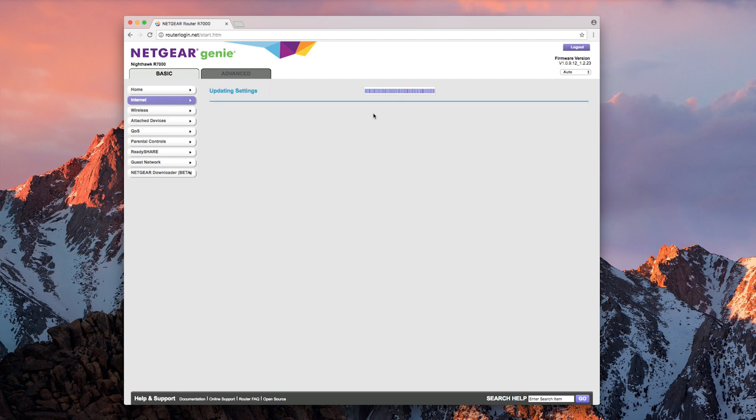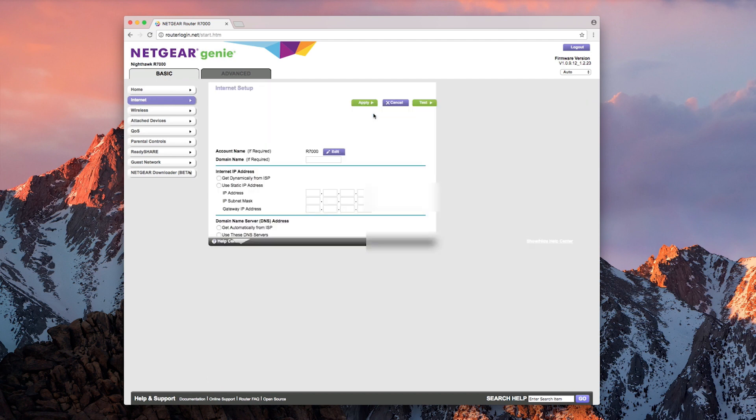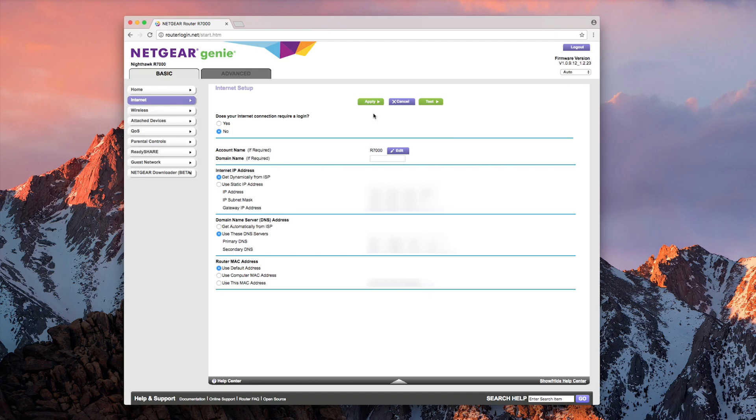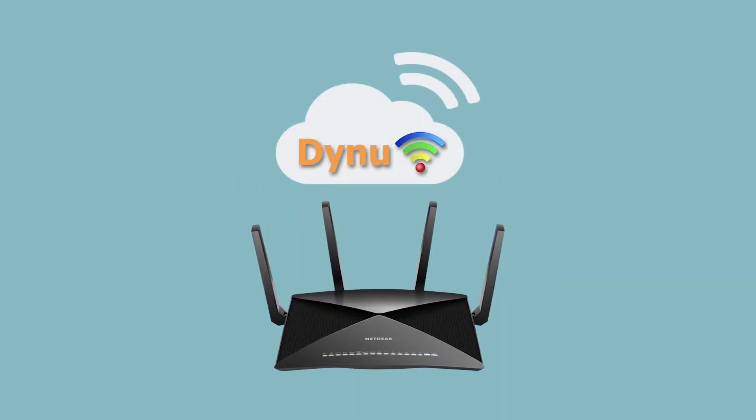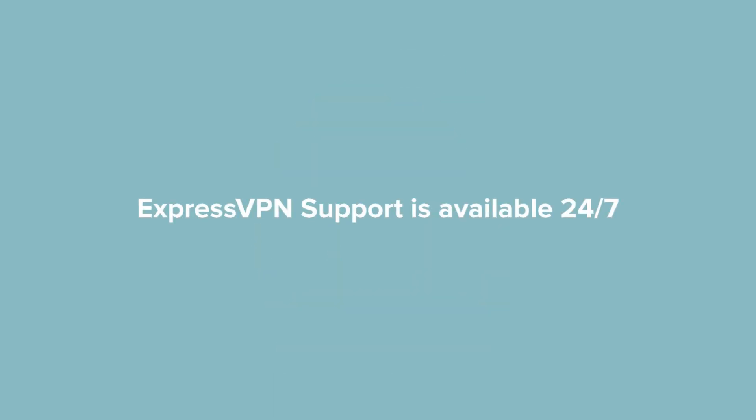When it finishes loading, you're all set. Congrats! You've configured the DNS settings on your Netgear router. If you have any questions, ExpressVPN support is available 24-7.